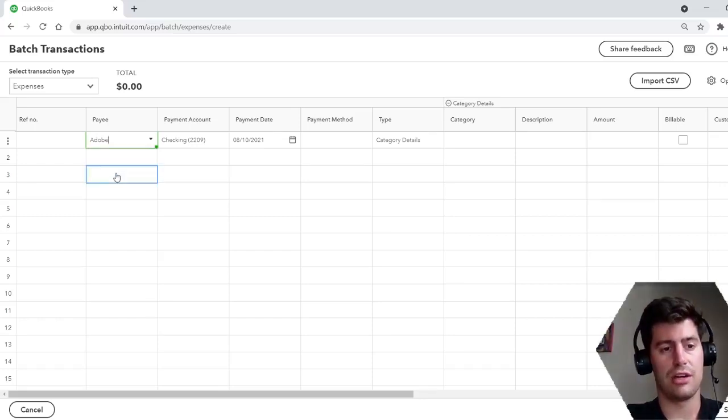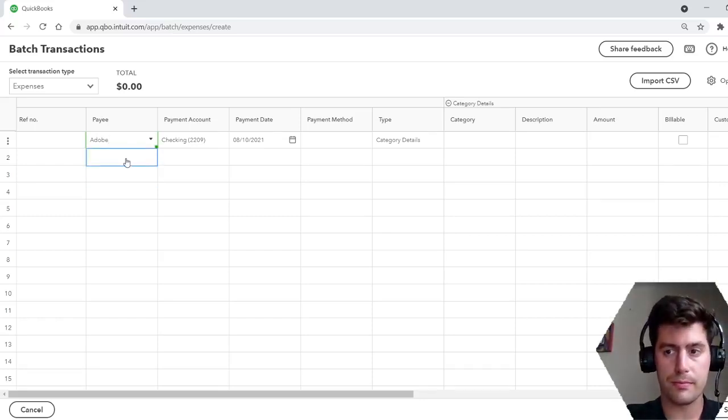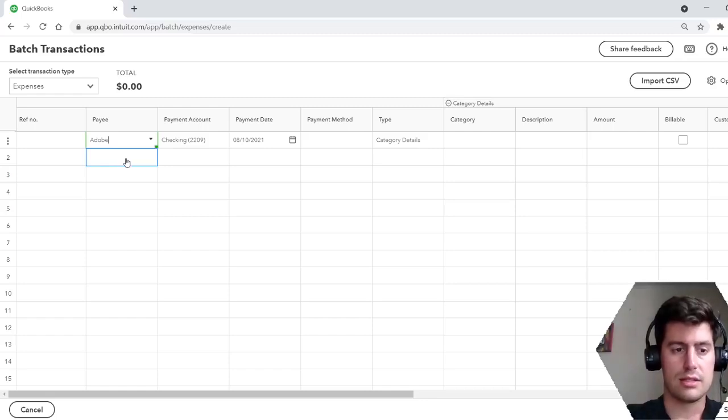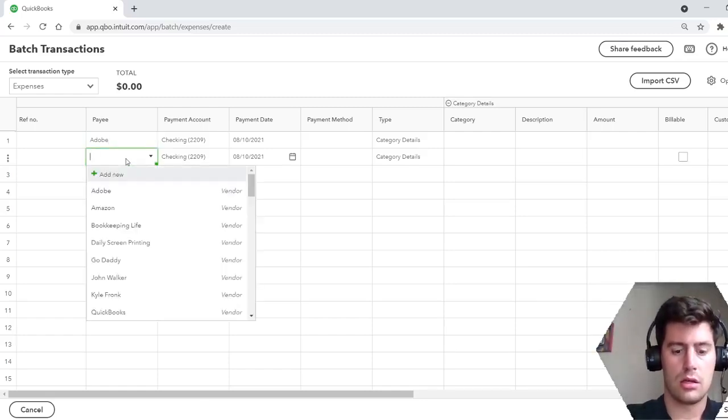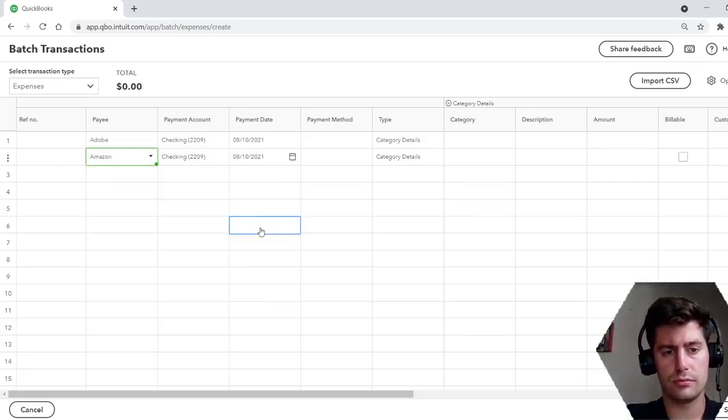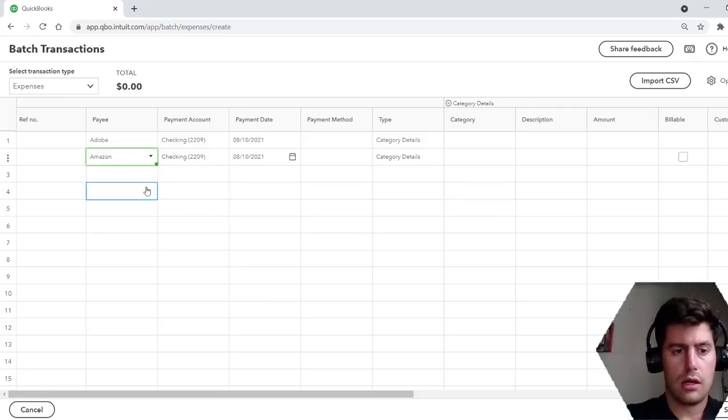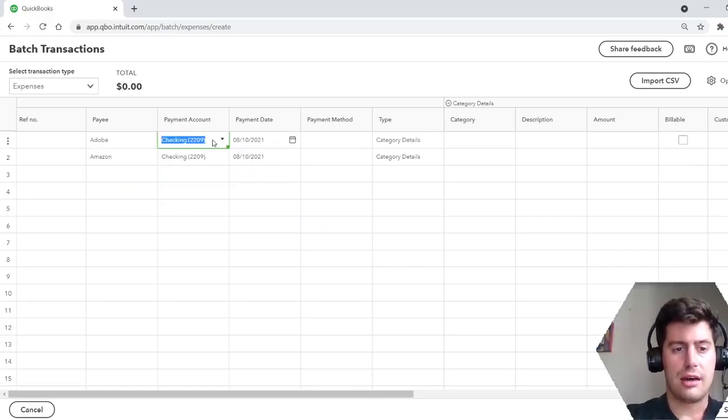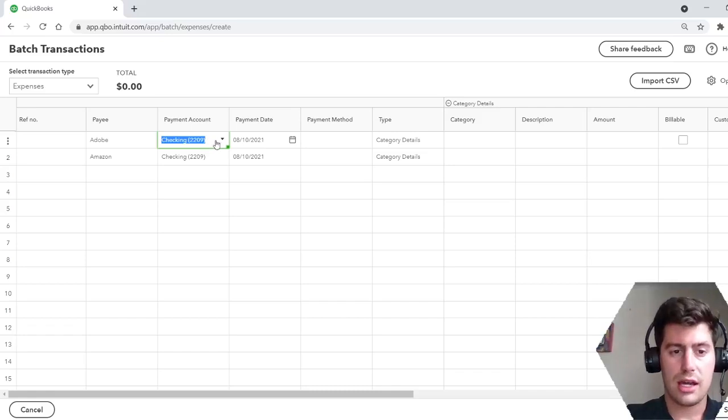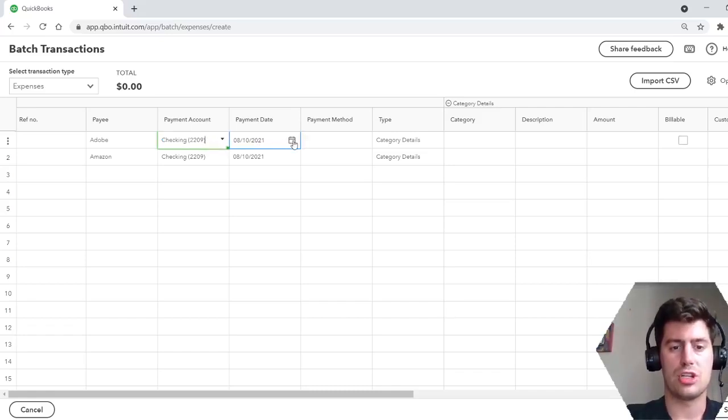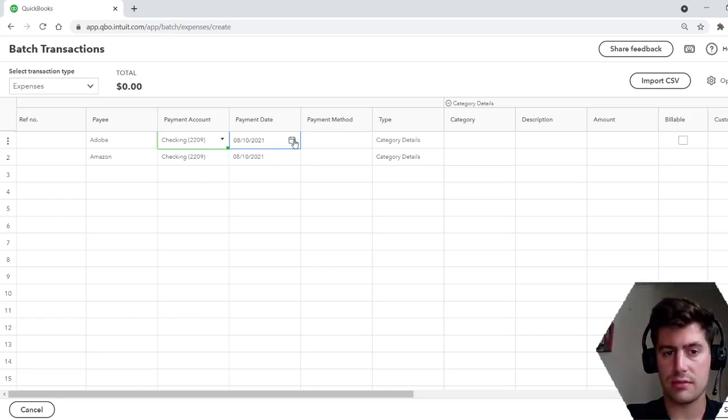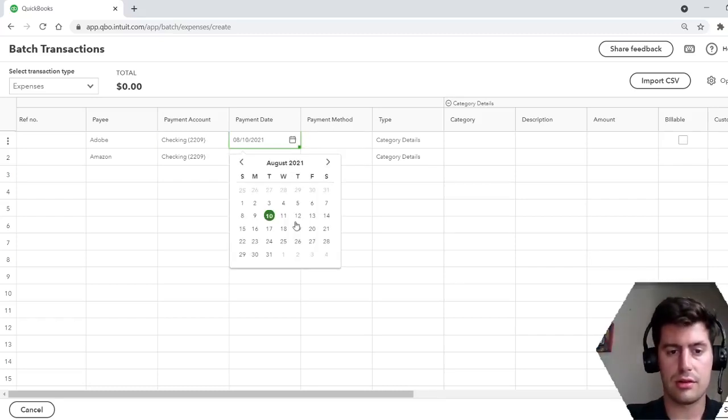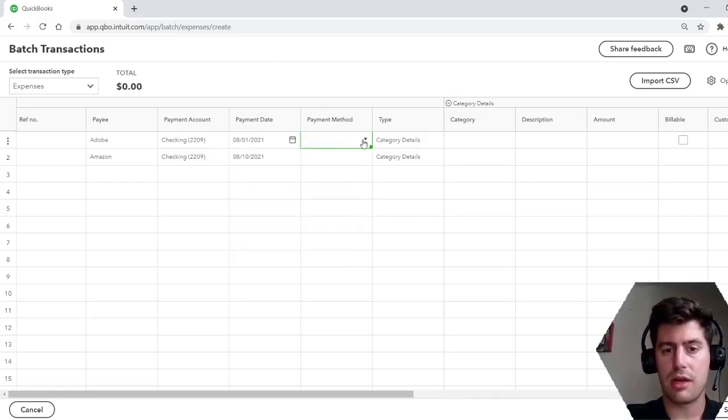So let's say you have an expense to Adobe. Let's say you have an expense to Amazon. So here you can change the account. It can come out of your checking account, come out of your credit card. You can change the account. You can change the date of the expense. You can make the date whatever day you purchased this.